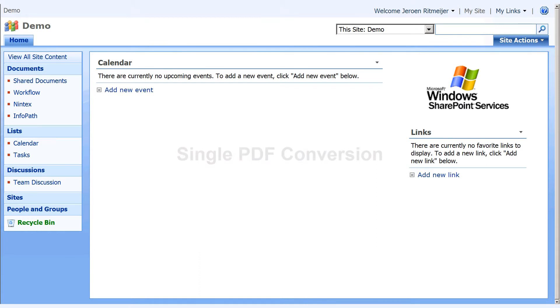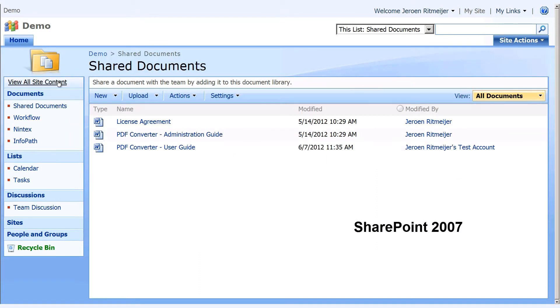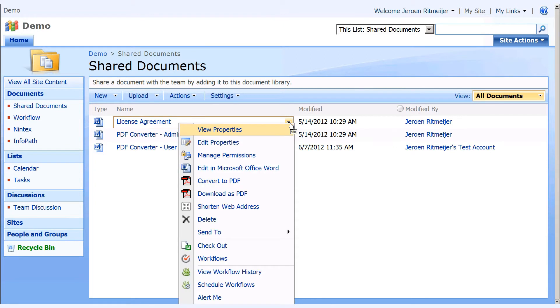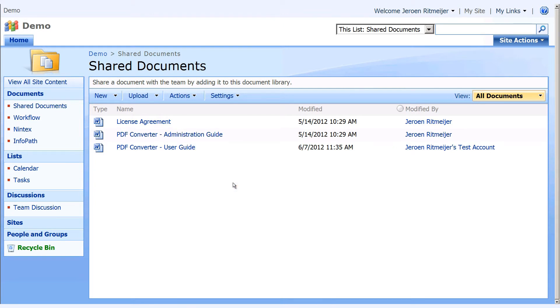From the standard Document Library UI, select the document you wish to convert. Upon installation, our PDF Converter for SharePoint embeds an icon directly into the user interface such that you can convert documents very easily.